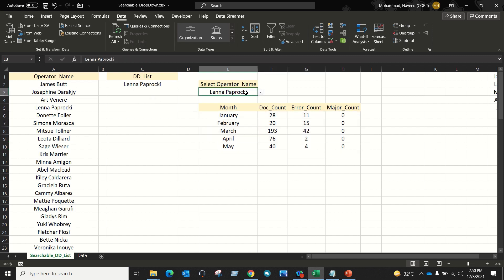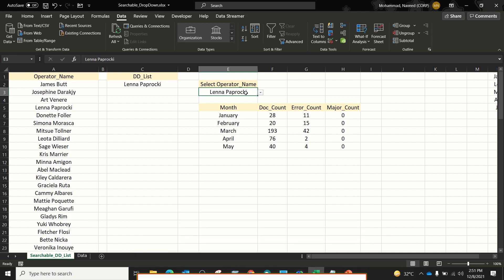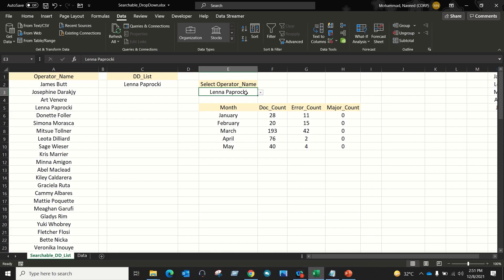I hope this video helped you understand how we can create a searchable data validation list without using VBA code. That's it for today. Thank you so much for watching.